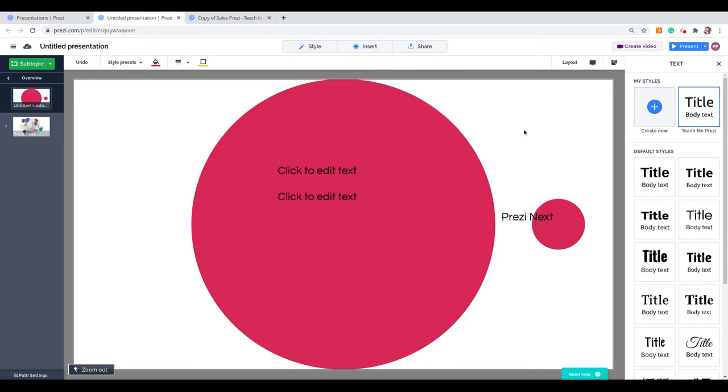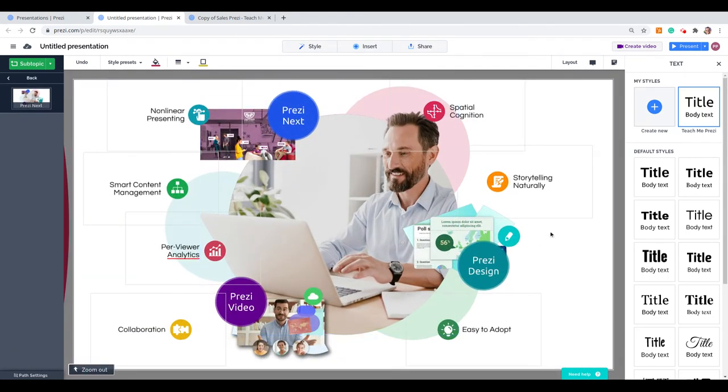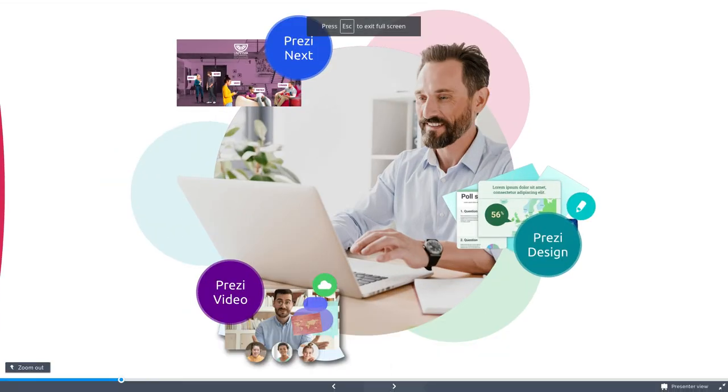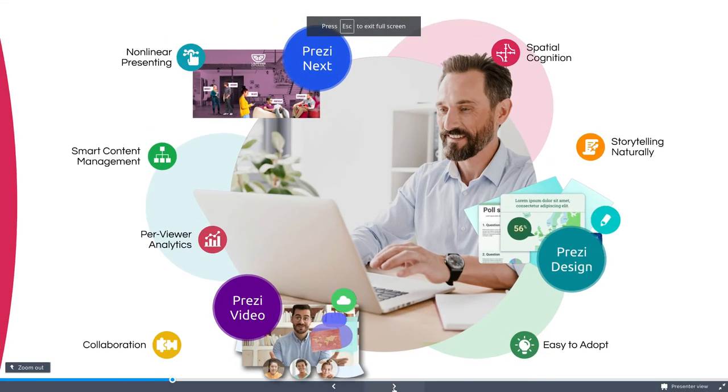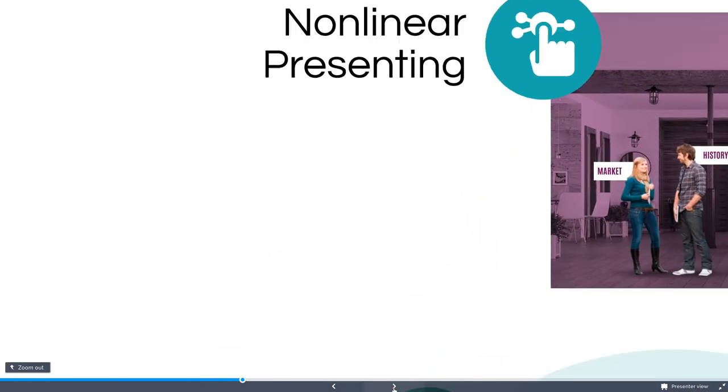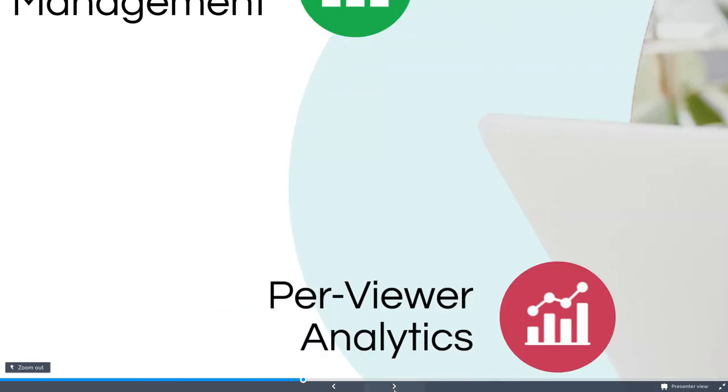Now we added this topic from My Library. Remember it was an entire set of information. If we zoom in, we have everything there, all animations. And if we present from here, we kept the entire structure of that section.